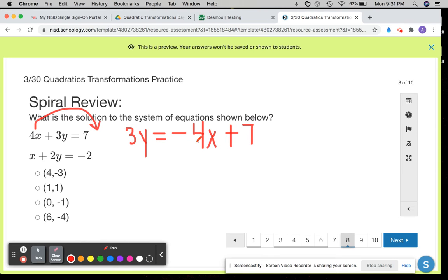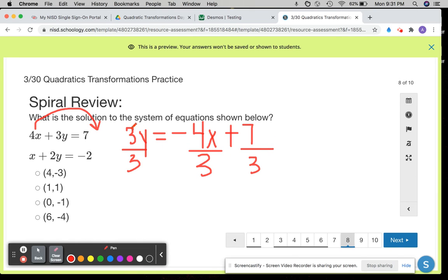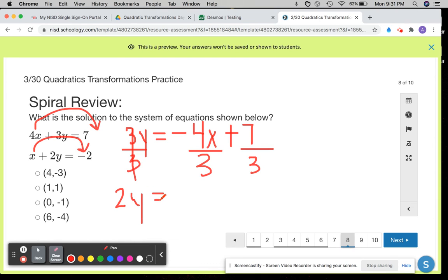It doesn't matter what goes first — if you have a plus 7 or positive 7 minus 4x, that's still the same thing. Simplify — get rid of that value in front of the y. You're solving for y, so divide each individual term by 3. So here's one of your equations: y equals negative 4 thirds x plus 7 thirds. There's nothing you can do here to simplify; you don't have to change them to fractions or round. Here, if I want to solve for y, I would need to move the x over to the right, so subtract x. I should get 2y equals negative x minus 2.